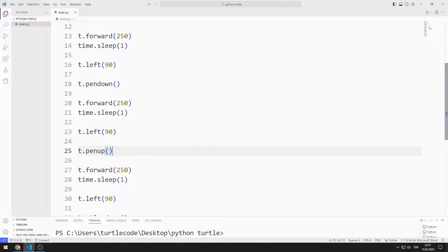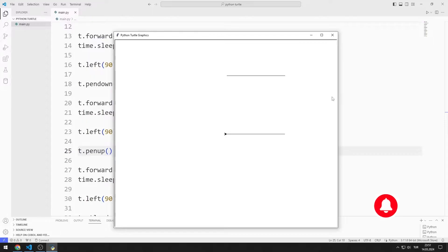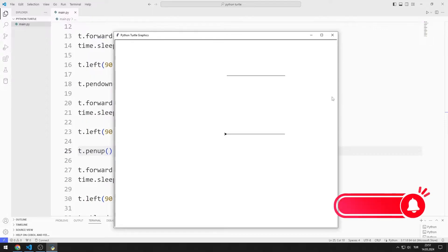In short, if we do not want to see the movement trace of the Turtle object, we can use the PenUp function. In some cases, we want to see the movement trace of the Turtle object — in these cases, we can use the PenDown function. In this video, we learned how to use the PenUp and PenDown functions.